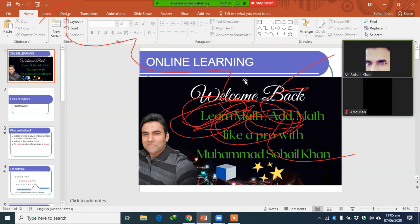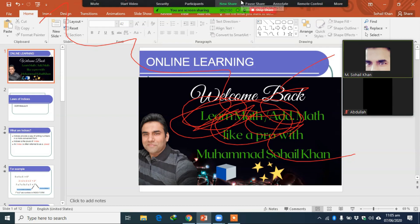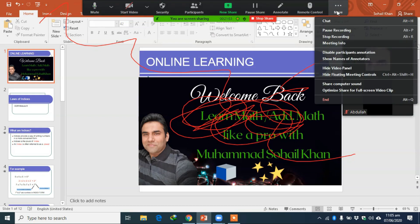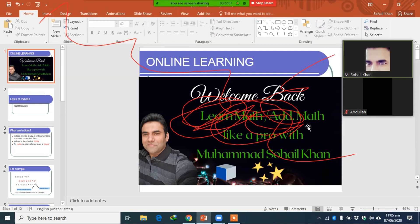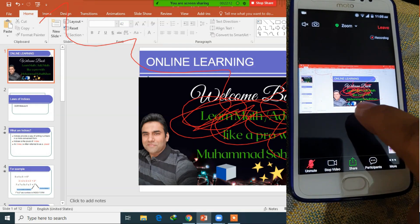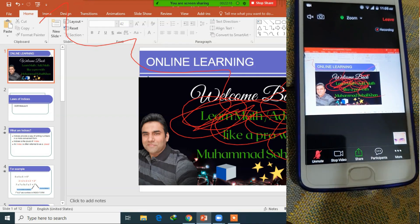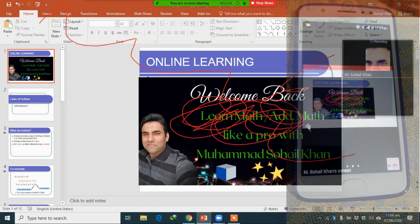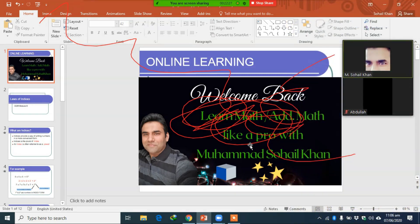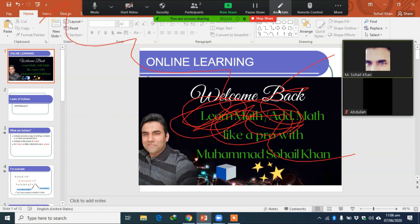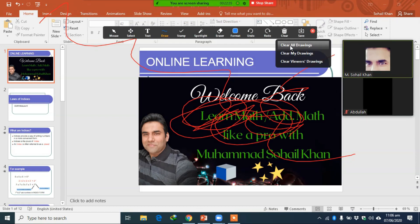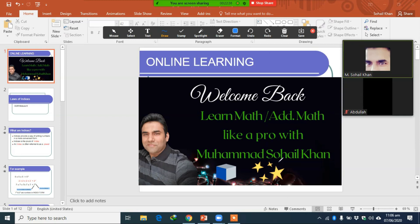Students can choose a highlighter, arrow, or anything they want to draw, which will be very annoying when you are showing a presentation. To prevent this, go to the extreme top of your screen, click 'More,' and you will see the option 'Disable Participant Annotation.' Click it and they will be disabled. Now even if they click or tap, there is no pencil mark, meaning they can no longer annotate on your screen.